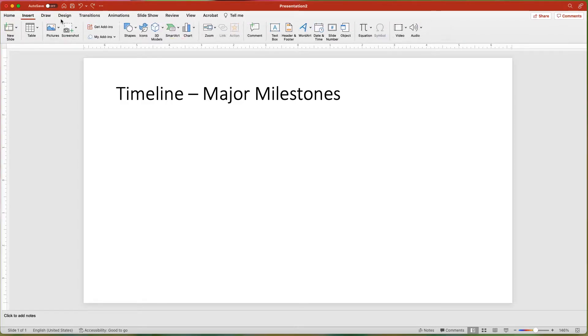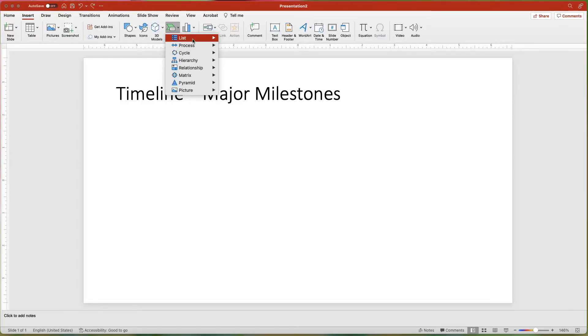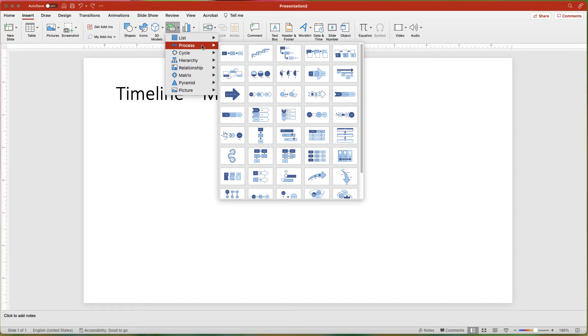Strategy 1: Use a process SmartArt graphic. Click the Insert tab and click the SmartArt button. Choose Process from the options. Pick a style that fits the type of information you need to convey. For this example, I will choose the Increasing Arrows process.